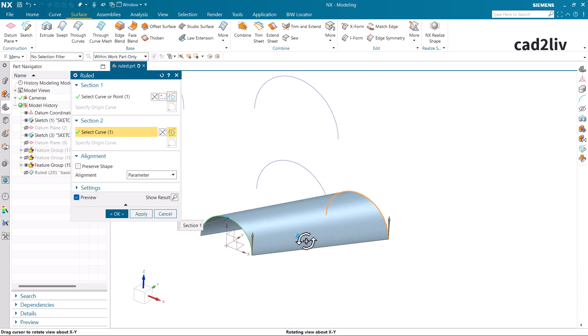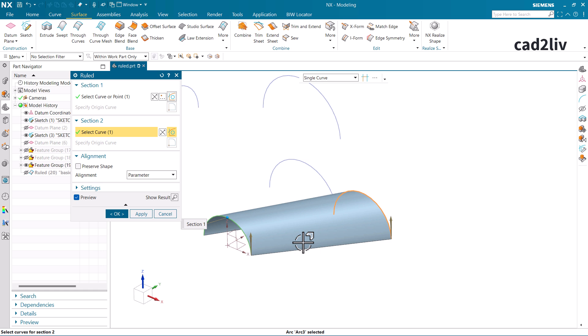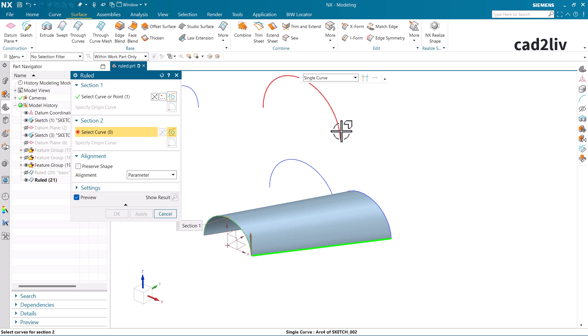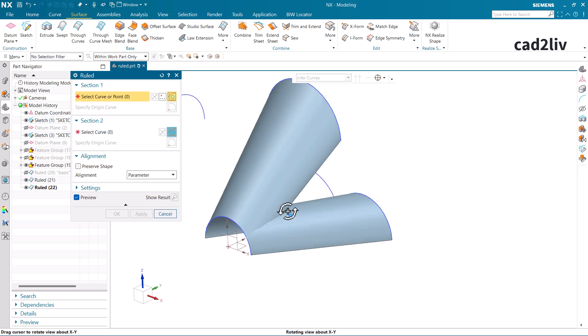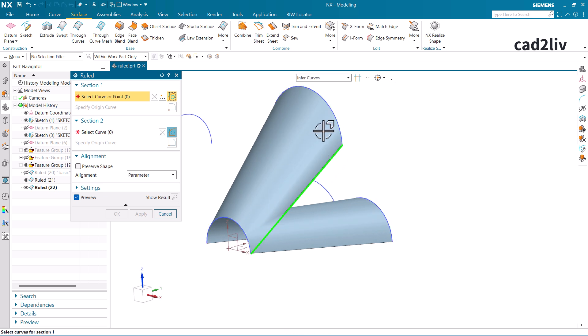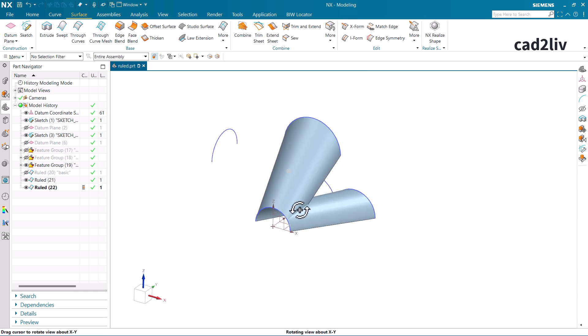Why did it apply? Because the definition says linear transition. Many of us get confused — we believe linear means the planes must be parallel to each other, but that is not the case. The plane may be parallel or perpendicular and still the Ruled surface will have a linear transition. Linear transition here means it is going to connect the endpoints of those sections in a straight line.